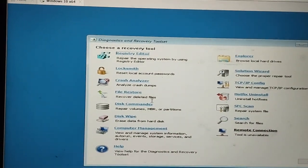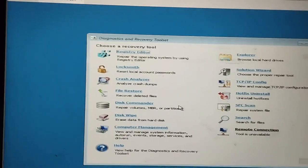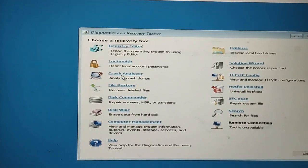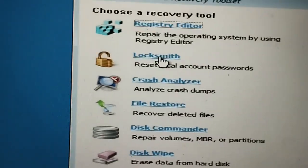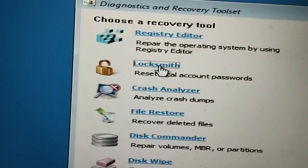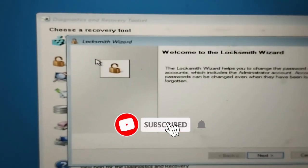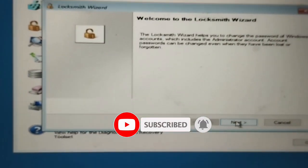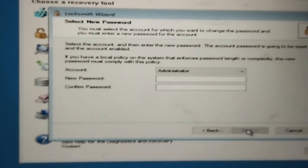Look here — the Diagnostic and Reset Tool comes up automatically. Now you can reset and recover your local account password. Look here at the Locksmith option — click on Locksmith first. A widget appears on screen; click the Next option.